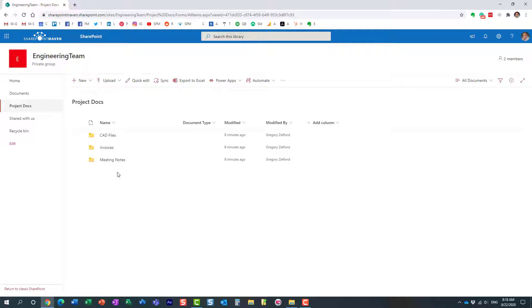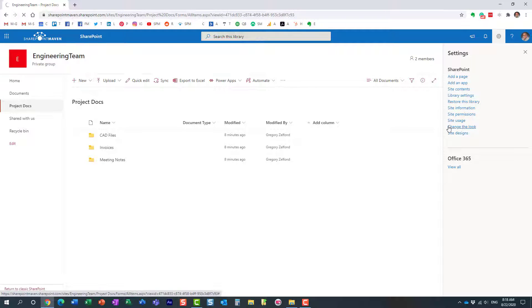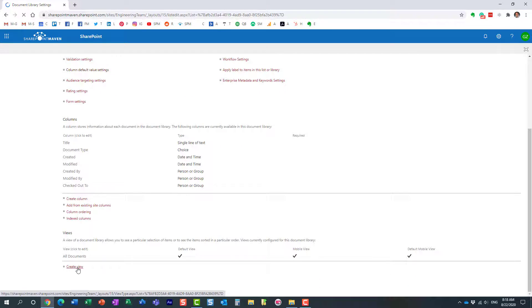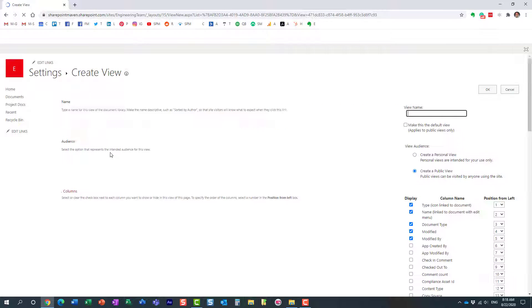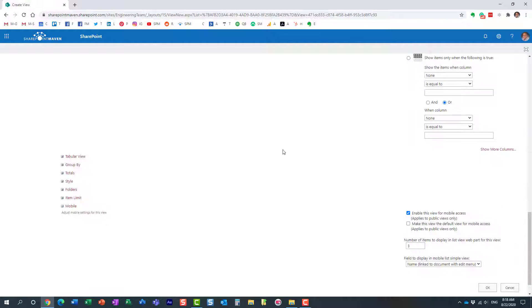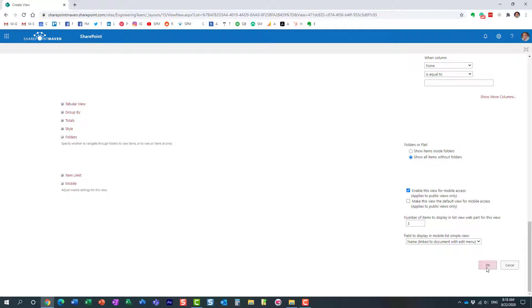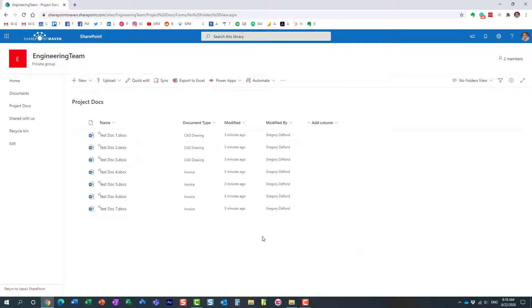Let me show you a trick. What we need to do is create a folderless view. Essentially, we need to suppress, hide the folders. Let me show you how to do that. We need to navigate to gear icon, library settings. Once in library settings, scroll all the way down. We're going to create a view called no folders view. You can call it whatever you want. Then scroll all the way down to folders. By default, it shows you the folders, but we need to hide them. So you want to check this box, show all items without folders.